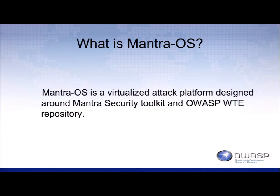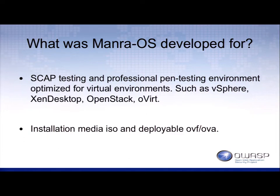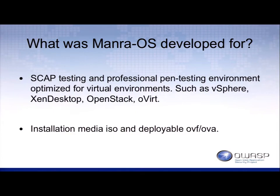Mantra is a virtualized attack platform designed around the Mantra security toolkit and the OWASP WTE repository. It's developed for SCAP testing, development professional pen testing, and optimized for vSphere, Zen desktop, OpenStack, and Overt. It's available in ISO and the NSI standardized virtual format of OVF/OVA.